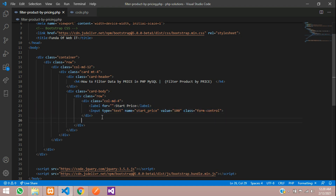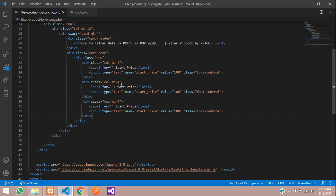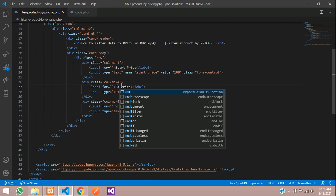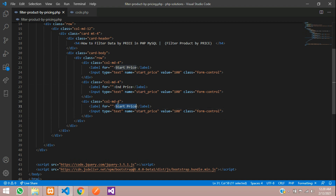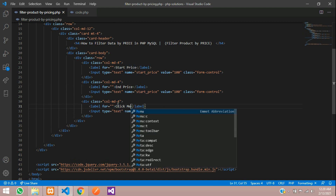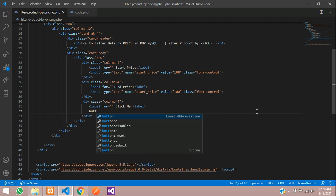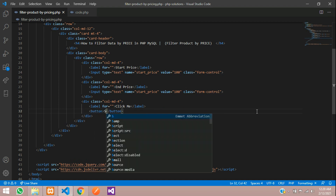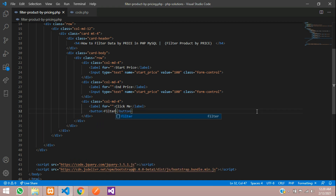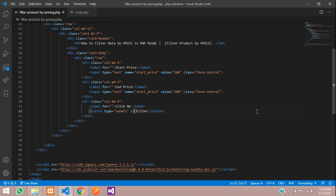Let's copy and paste again two times. We'll label the second one as end price. Then we'll add a button — replace the input tag with a button tag — with text 'Search' or 'Filter', type set to submit, and class 'btn btn-primary px-4'.